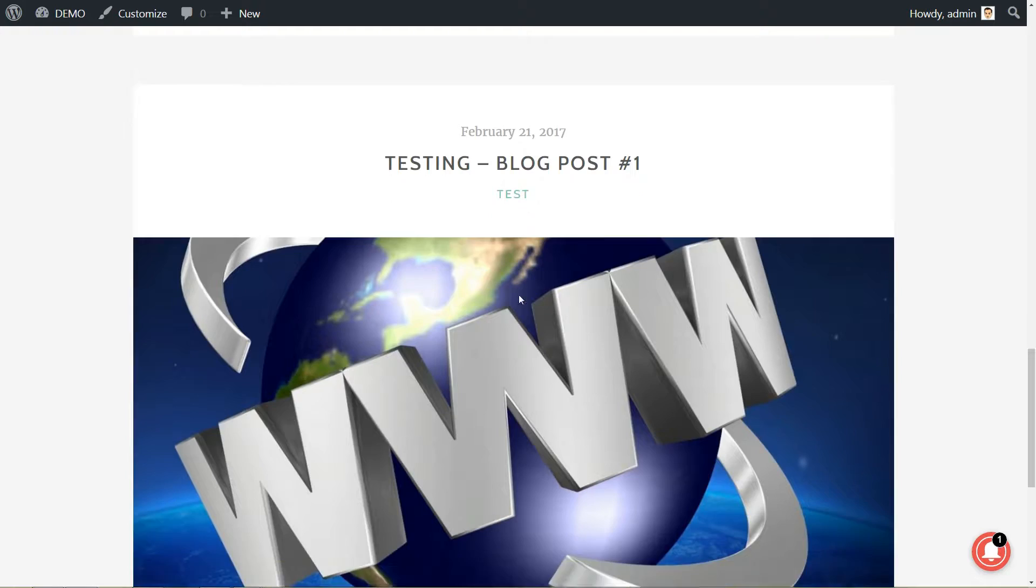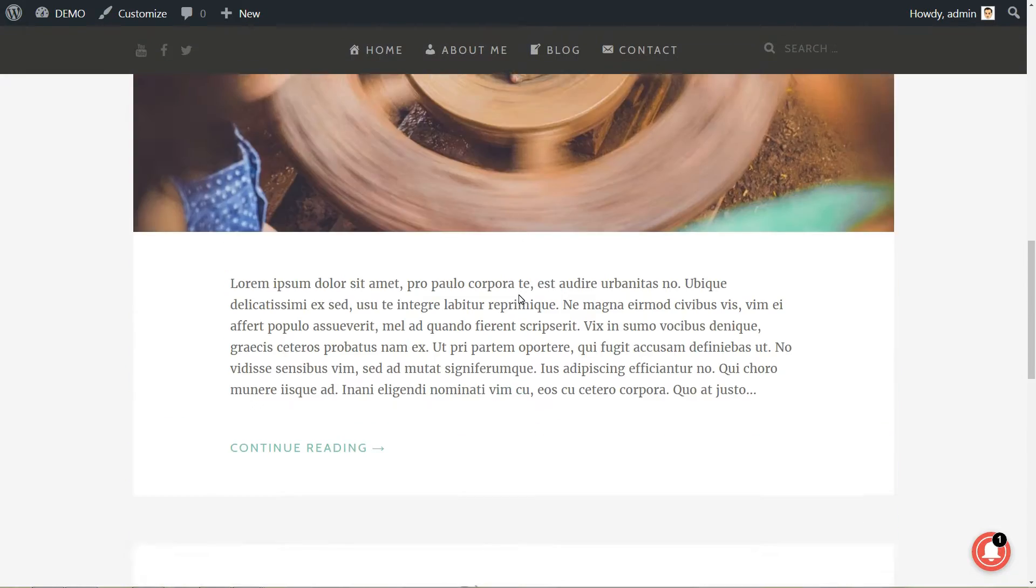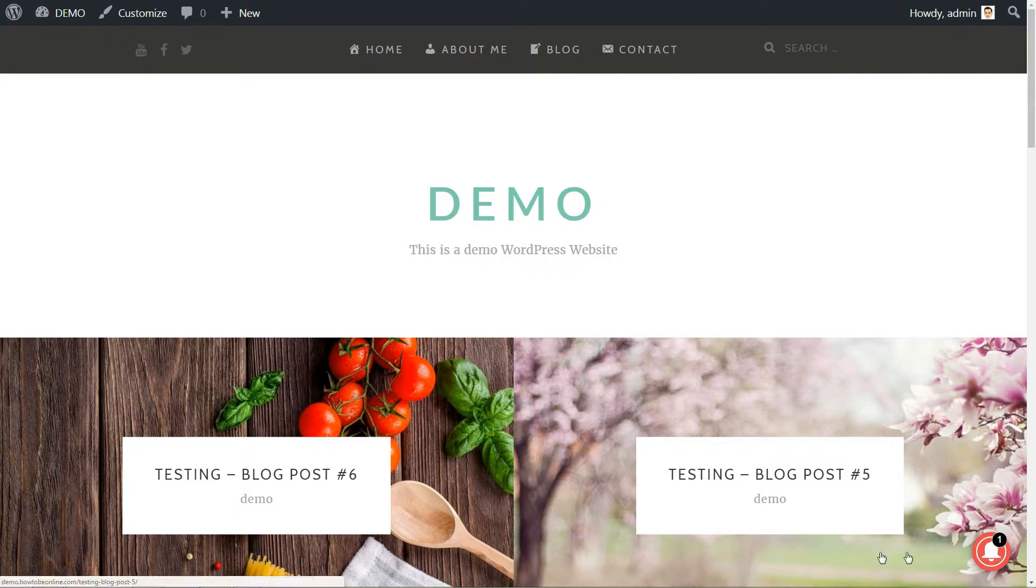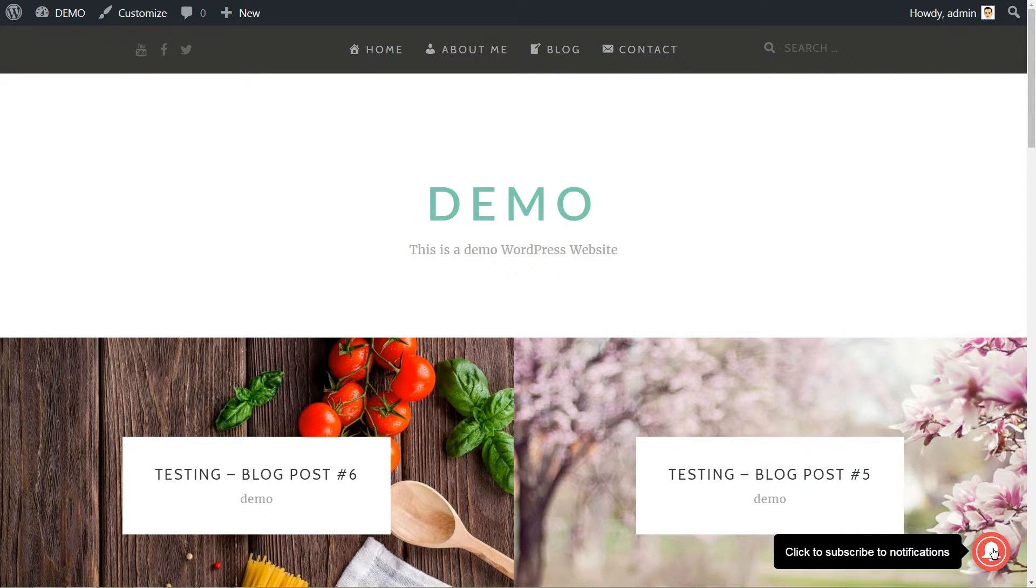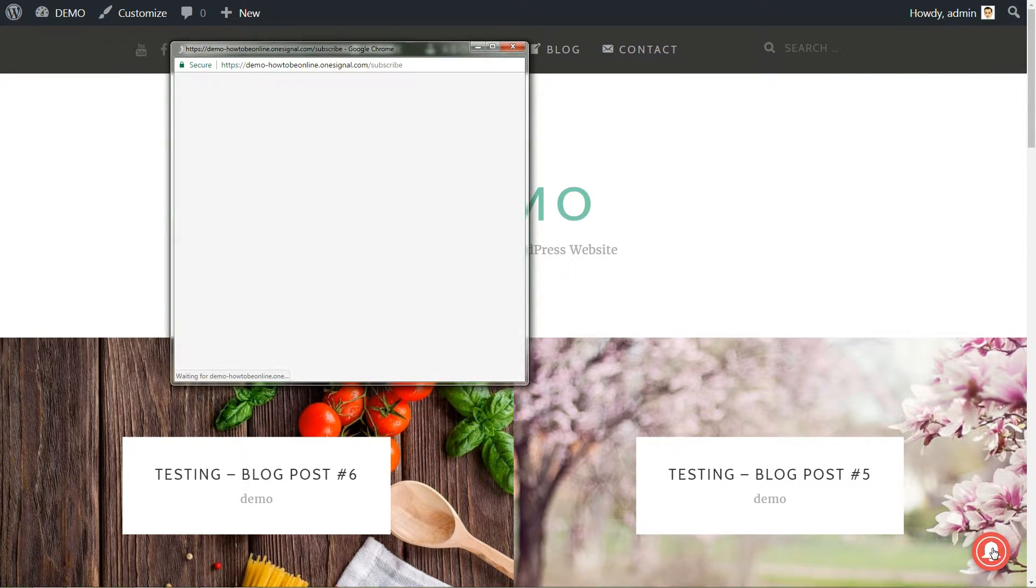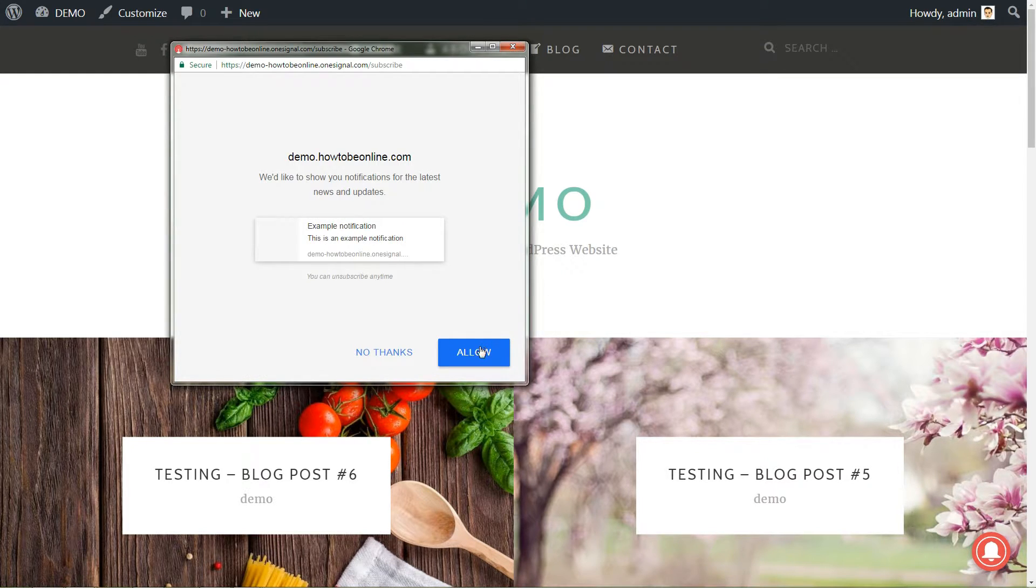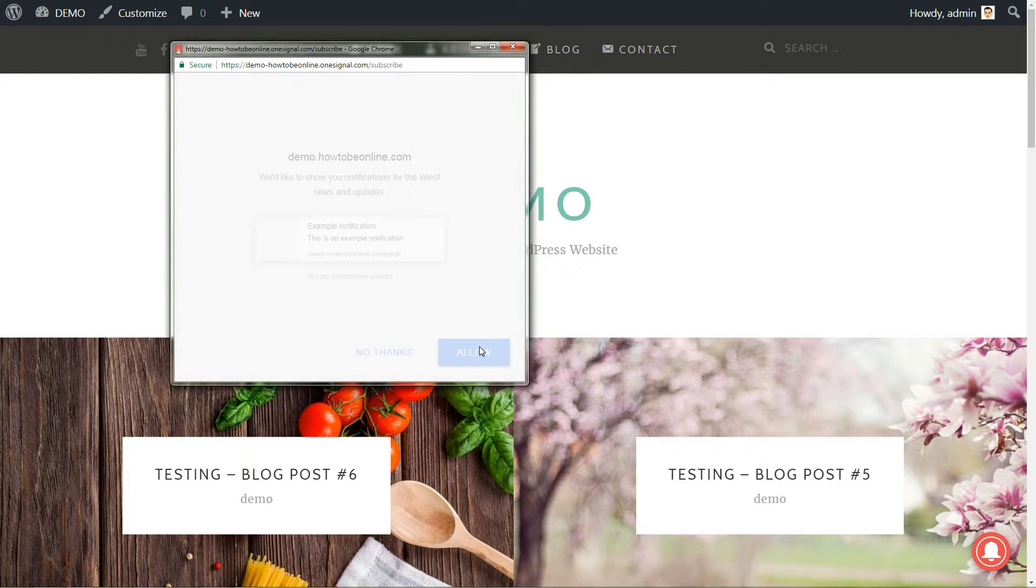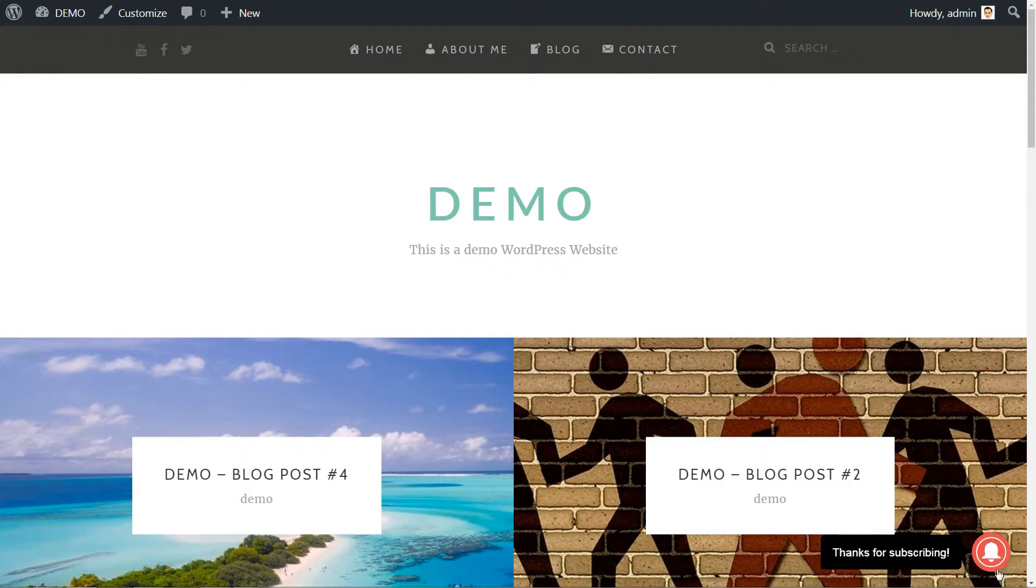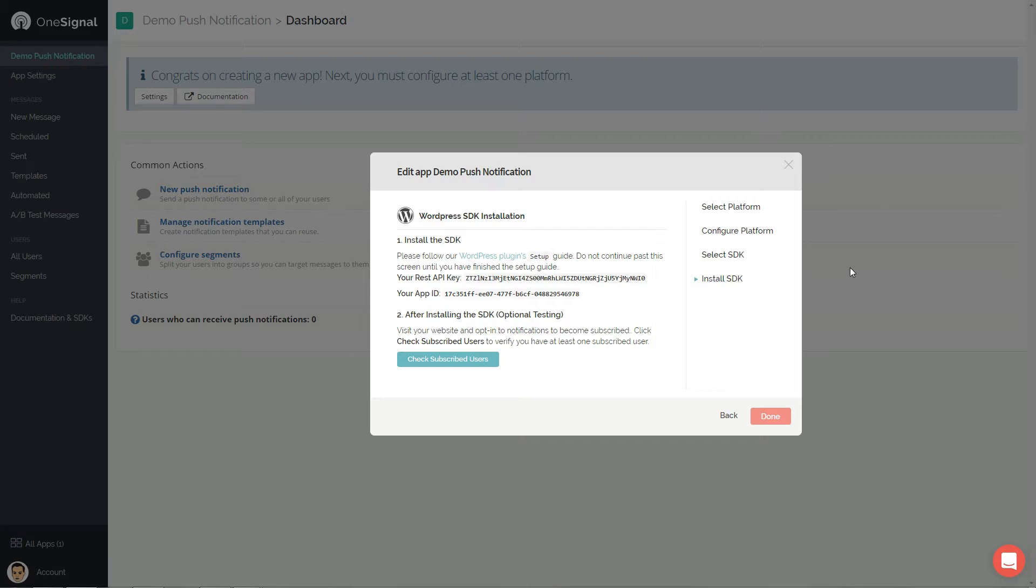Now let's do our first notification signup test. Visit the website and click the notification icon, right at the bottom of your screen. Click allow in the pop-up window and allow again. Done. Thanks for subscribing message confirms that you are subscribed now.